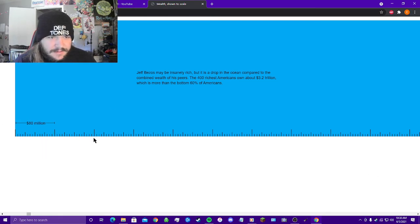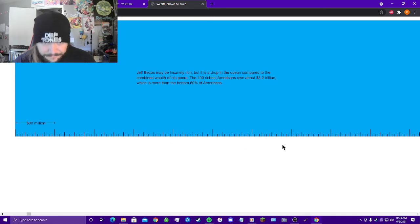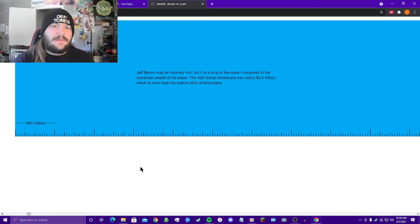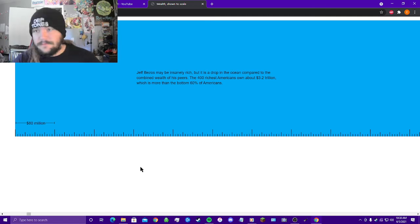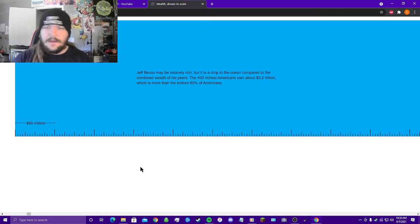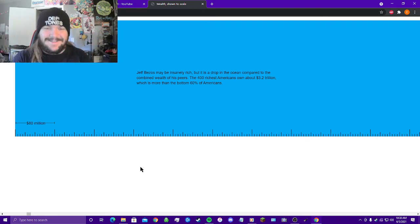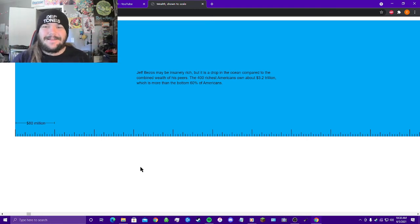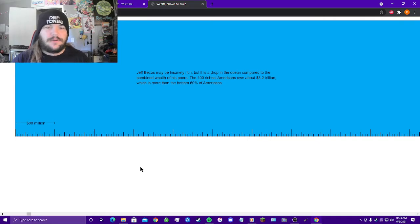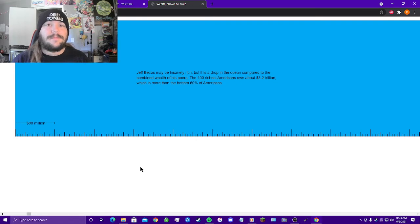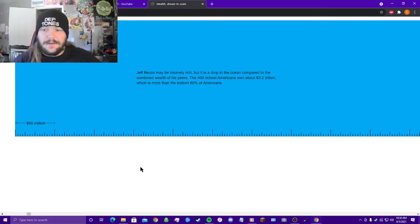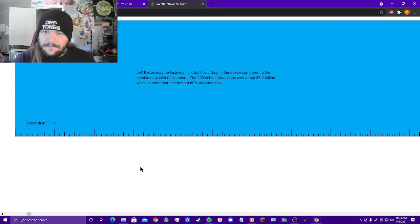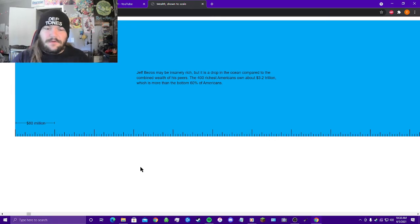So these little inch lines I guess you could call them represent 80 million dollars. Jeff Bezos may be insanely rich, but is a drop in the ocean, it's blue, I associate that with the ocean, compared to the combined wealth of his peers. The 400 richest Americans own about 3.2 trillion dollars, which is more than the bottom 60 percent of Americans.